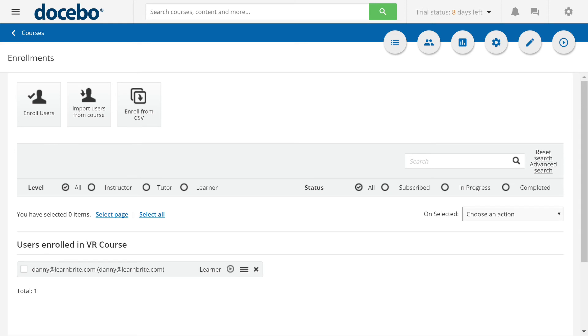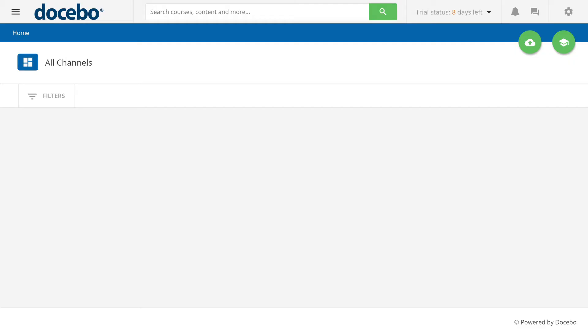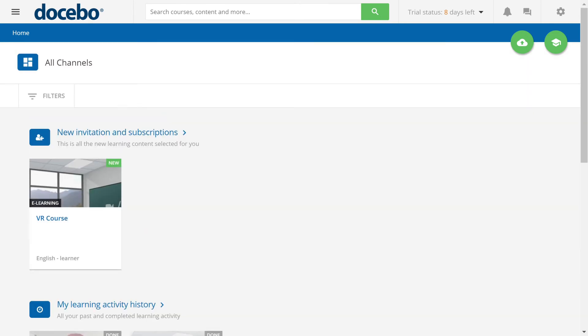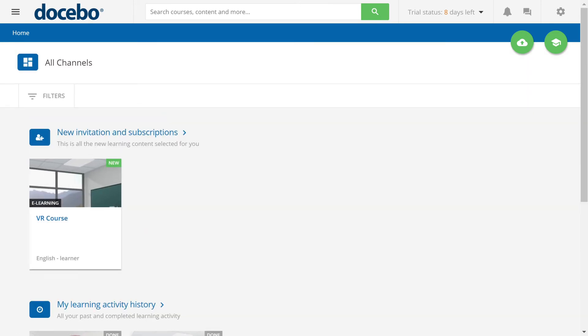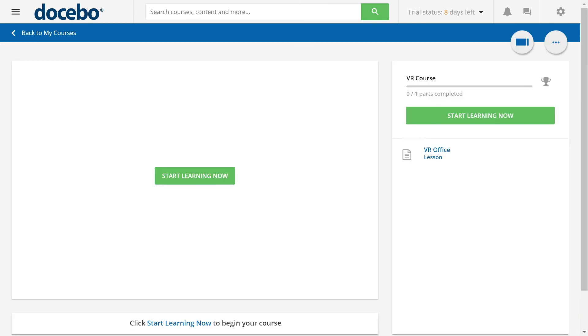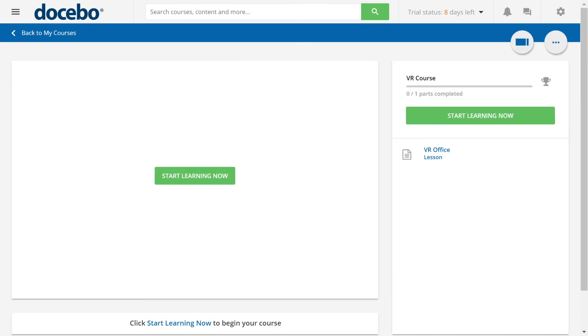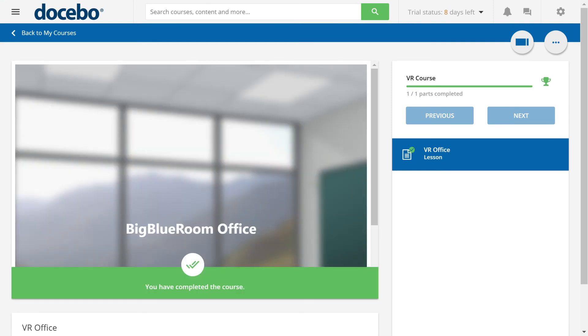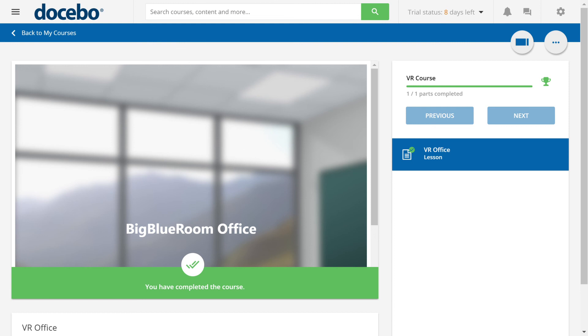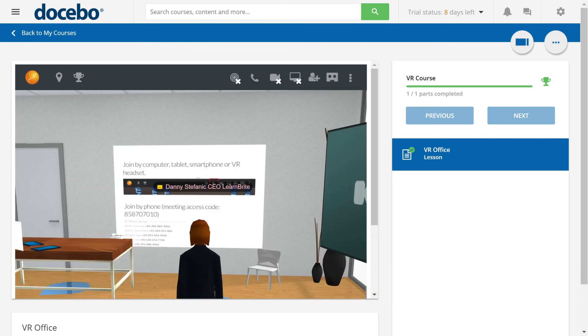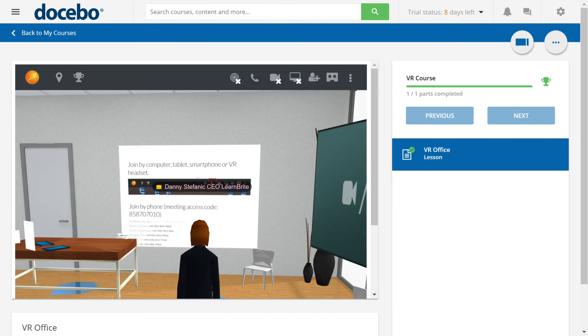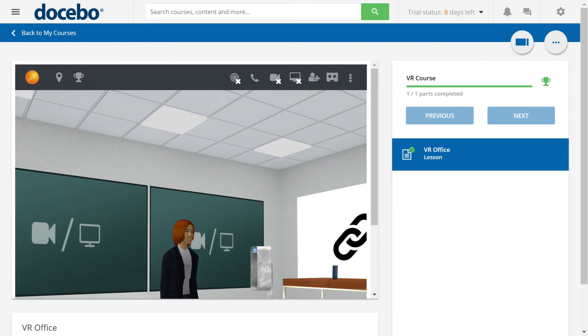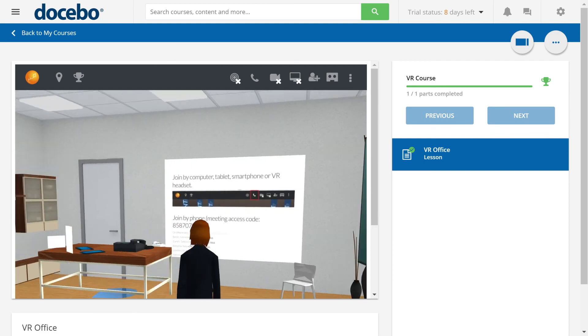Now if I go to my courses, my dashboard. Here's the new course. Click on it. Click start learning. There you have it. A VR course straight inside Docebo.